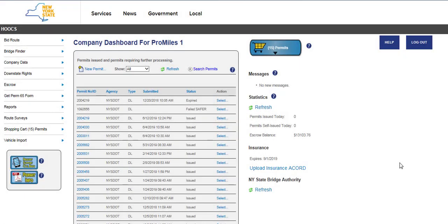Welcome to the Highway Oversize Overweight Credentialing System, also known as HOOKS, user tutorial videos. This video will guide you through the DivLoad self-service amend process in HOOKS at hooks.dot.ny.gov.